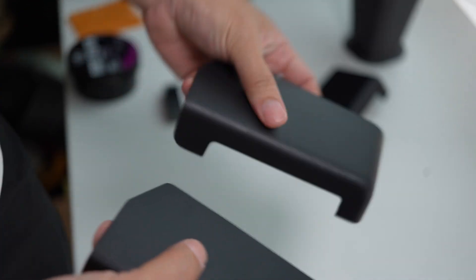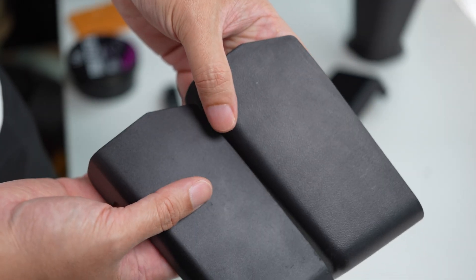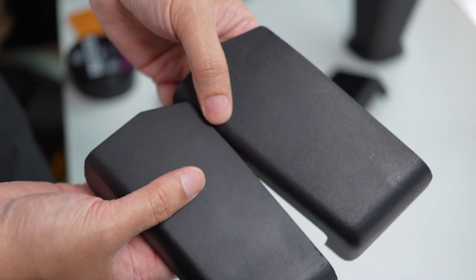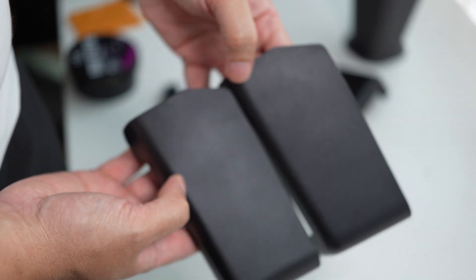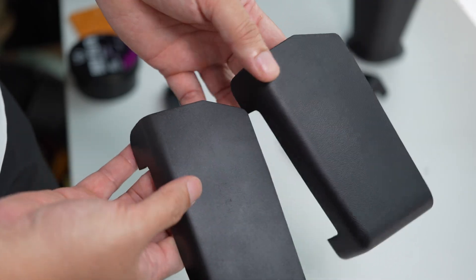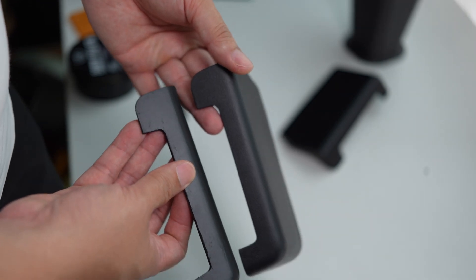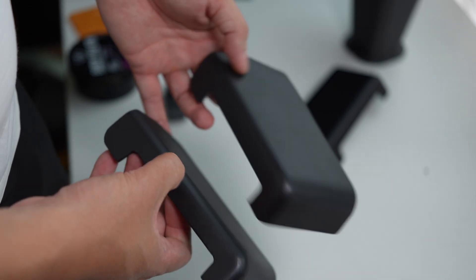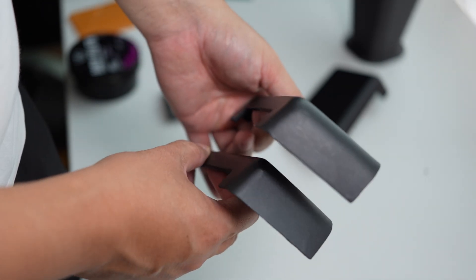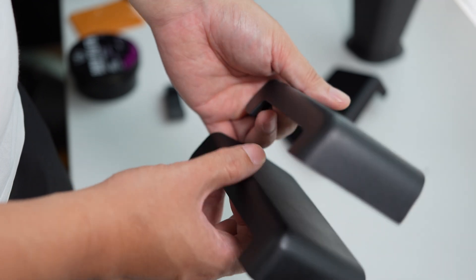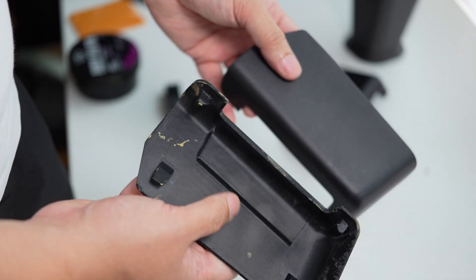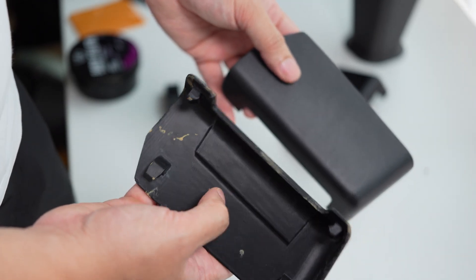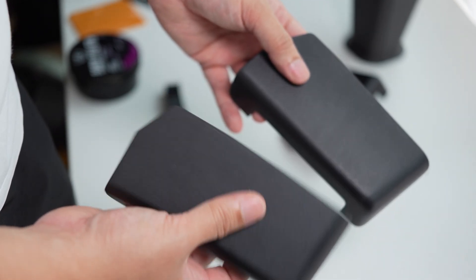And when compared to the original part, this is the original part. Let's look very close. Yeah, if they don't flip to the back, they wouldn't know that it's 3D printed.